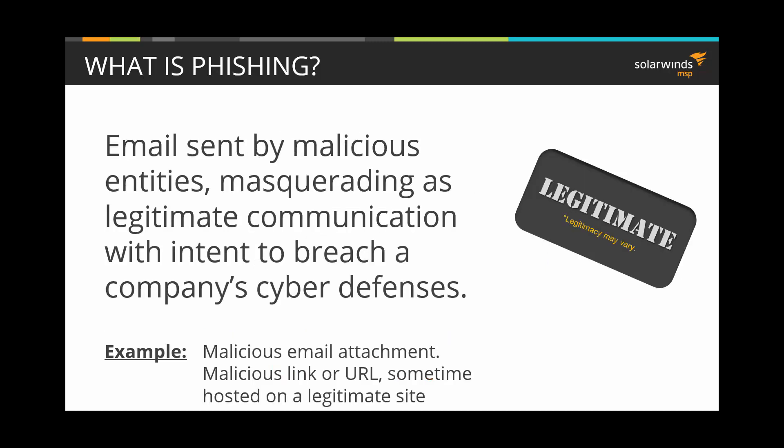What is phishing? That's an email sent by a malicious entity, pretending to be a legitimate communication, with the intent to breach an organization's cyber defenses. Perhaps it's an email attachment, a link to a bogus site, or even a URL to a legitimate site that's been compromised by hackers.